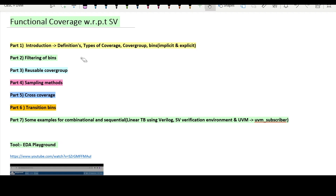Hello and welcome to this special series on functional coverage with respect to SystemVerilog. In this series we'll try to explore more about the functional coverage part of SystemVerilog. As you can see on the screen, I have divided this series into seven parts.